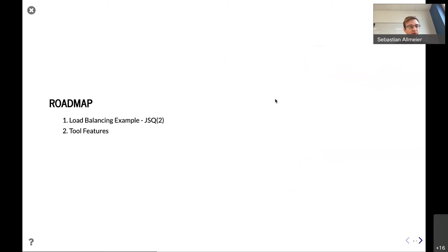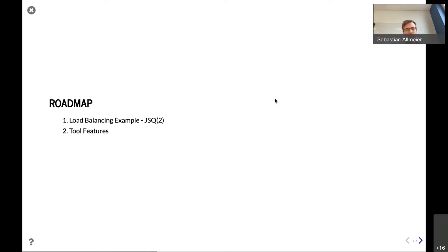A small roadmap: first, I want to give a short example where the mean field approximation can be applied and how we can put it in our toolbox and work with it. Then I want to go a bit deeper into the features of our toolbox.